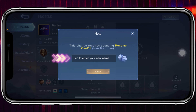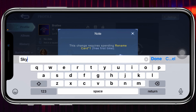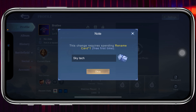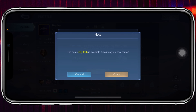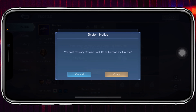You just need to tap on that and enter a new name — for example, I'm going to type 'skydick.' Once you're done, just tap on OK right here. It says 'this name is available, do you want to use it?' so I'm going to tap on OK.